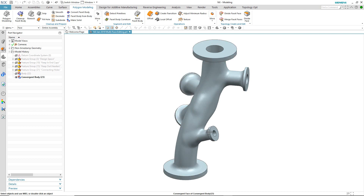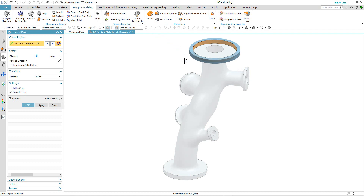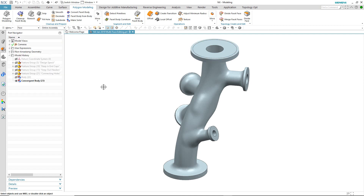Let's take a look at the level 1 support. What we're going to do is use the local offset to select one of the single faces and offset it by a certain amount so that the flanged area is increased in diameter.